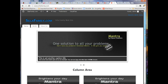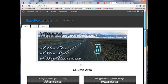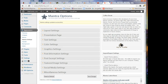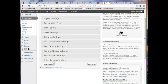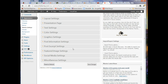Any time you decide you don't like what you've done and want to start over with your settings, simply choose Reset to Defaults at the bottom. Everything will be cleared including the slider images you've selected. They'll still be in your media library but will no longer be hooked up as sliders or column header images.